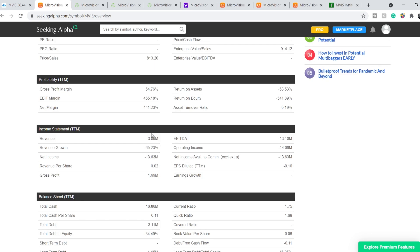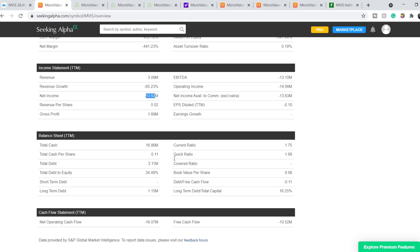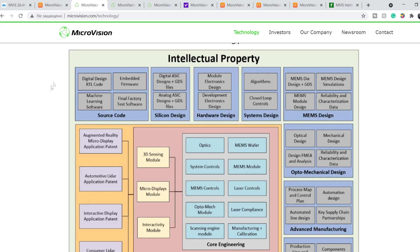They have a revenue of $3.09 million with a negative net income of $13.63 million. They have a total cash, according to this data, $16.86 million. But as I mentioned two videos ago, they have more than $60 million and this information is a little bit outdated. Their current ratio, according to this data, is 1.75 and it is very good current ratio because it is above required level of 1.5.